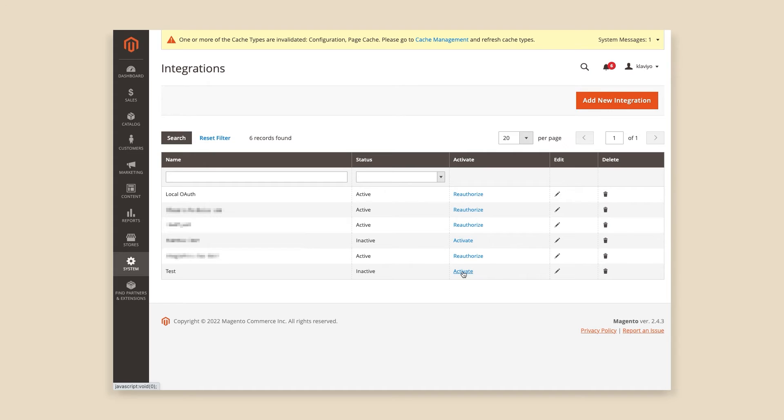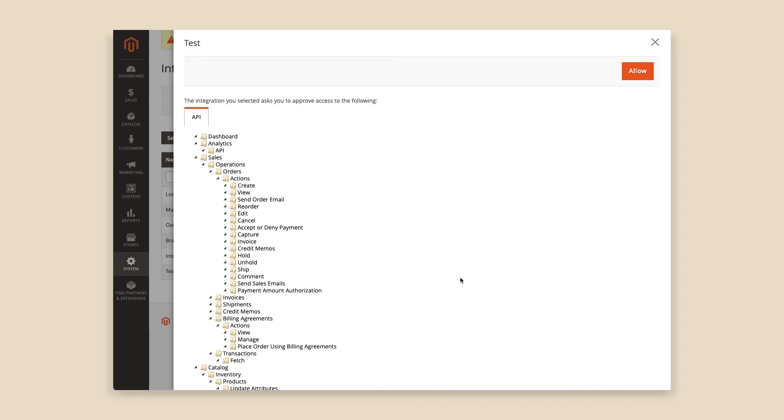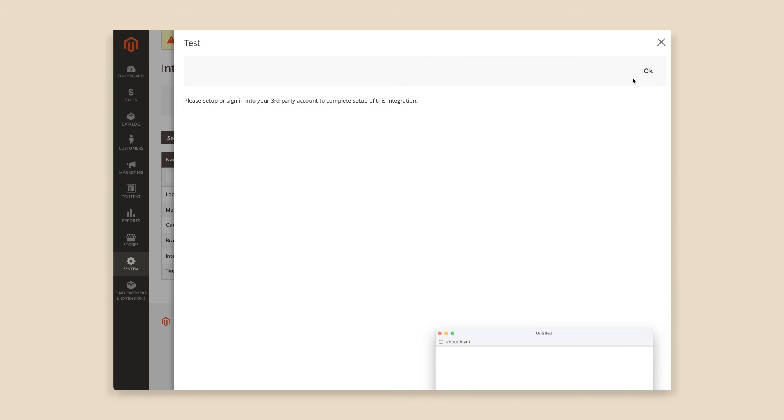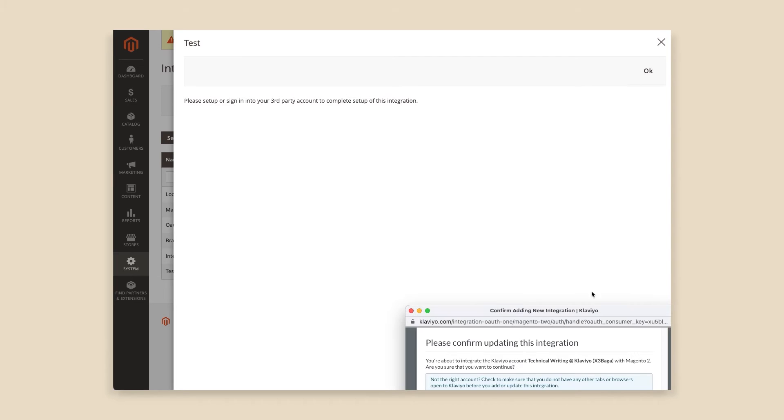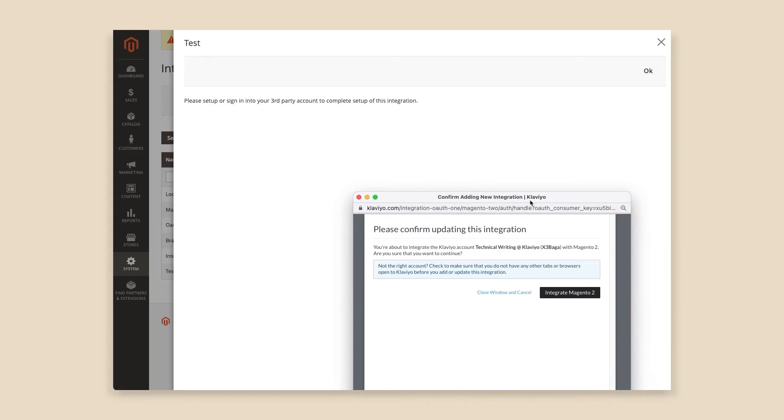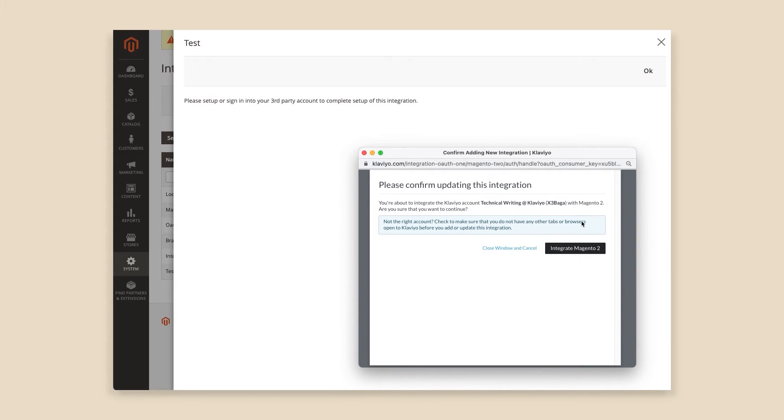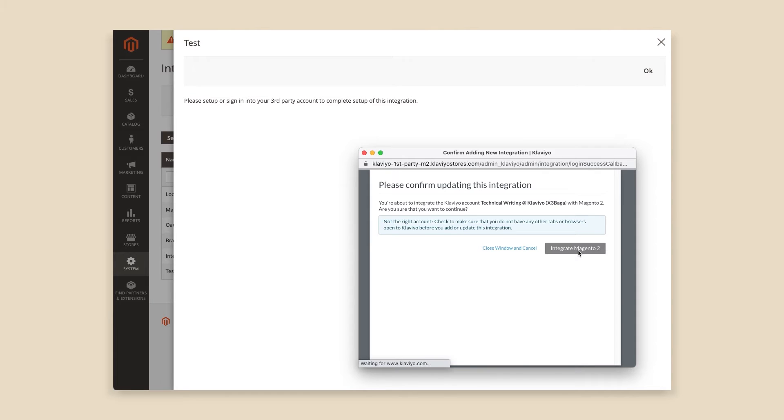Activating the integration will open up a new window requesting you to approve access the plugin requires. Click Allow. In the pop-up window that appears, confirm your account name and ID are correct and click Integrate Magento 2.